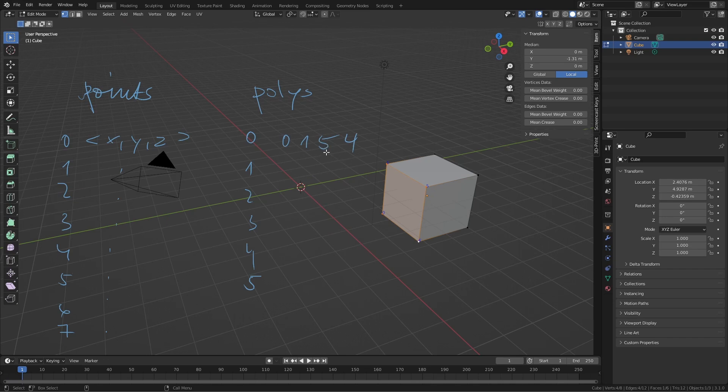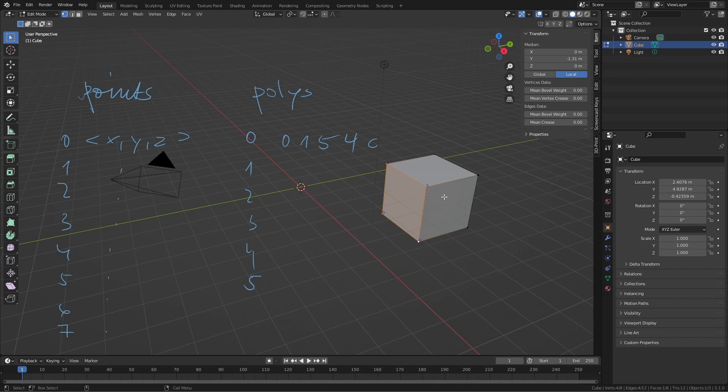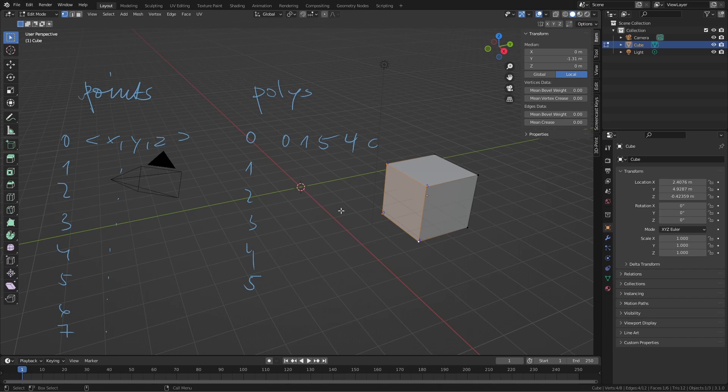So the polygon just tells Blender which points to connect. And then it stores a little flag like C or something that tells the polygon that it is closed. Otherwise it would be just a polyline connecting 0 to 1, 1 to 5, 5 to 4. But if I store this flag closed, it stores the polygon as a face. Now this is how geometry works inside of Blender. We have a points list and we have a polys list and the polys reference the points.